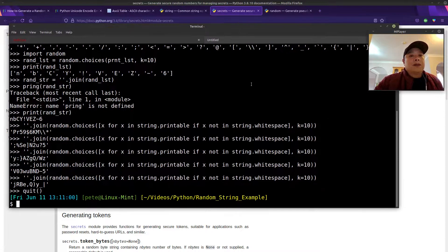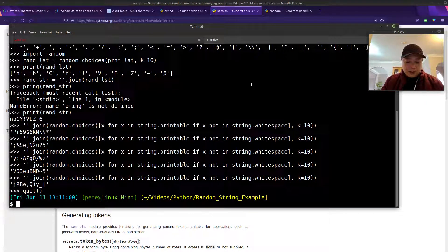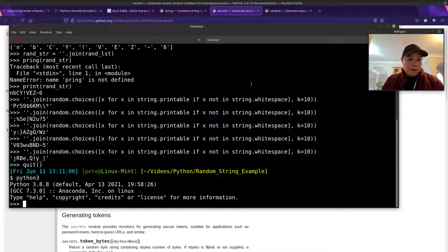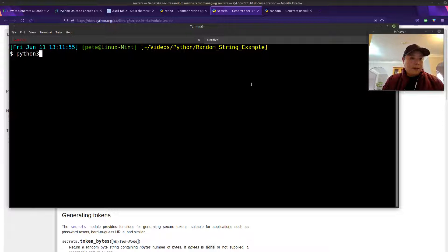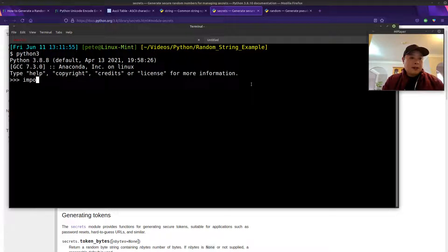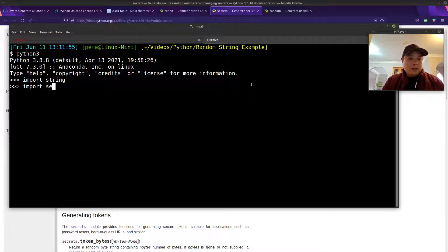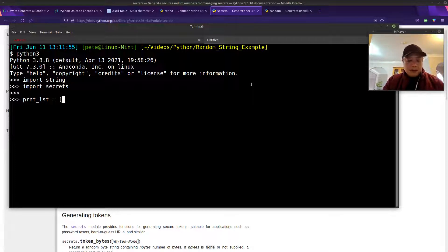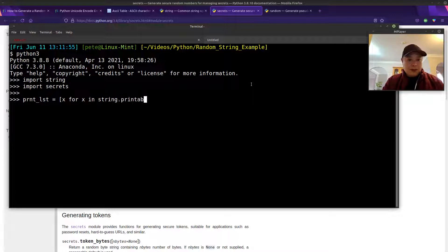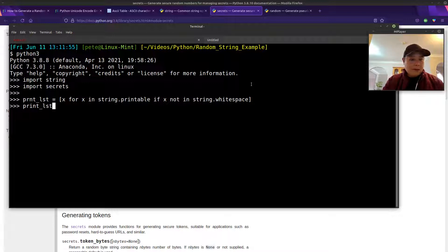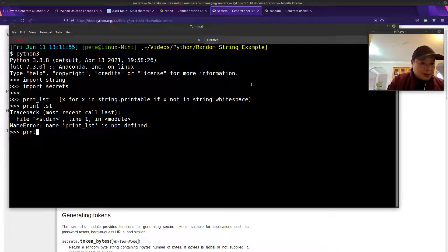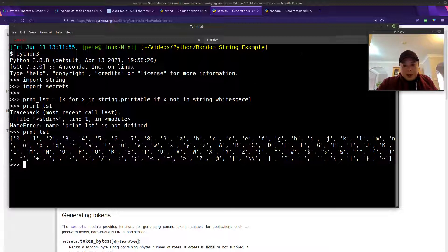So with that in mind, we will kind of follow the second method where we created our list of printable characters. Let me clear screen. So let's do that. We'll make our list of printable characters. Let me import secrets before I forget. Our printable character list is x for x in string.printable if x not in whitespace. So we've got everything except the white spaces.